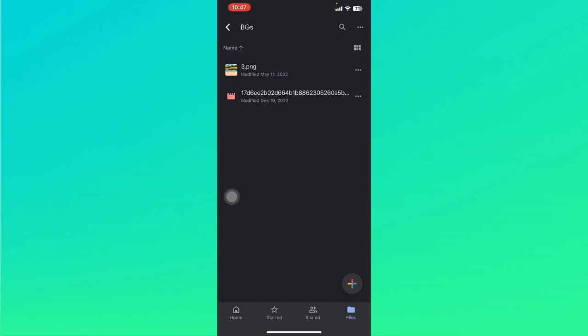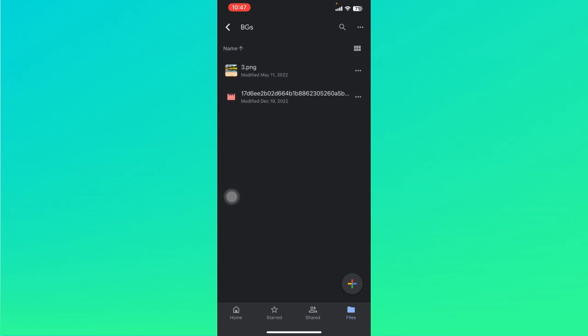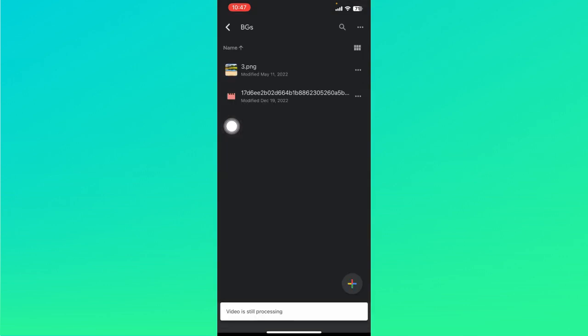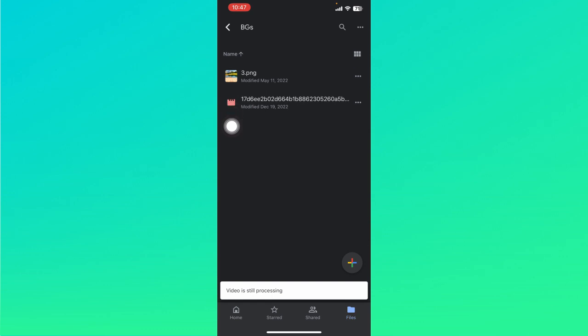You can wait for minutes to hours and check back again if your video has now been processed. This is a relatively short video, so it should be processed in like minutes.